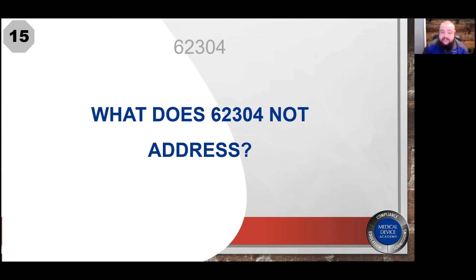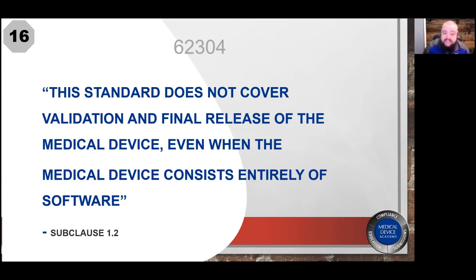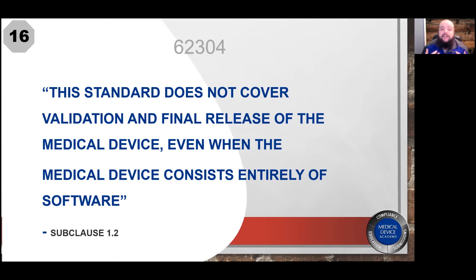But what does the standard not address? 62304 specifically does not get into validation and final release of your medical device, even if you have a standalone device or software as a medical device, and that comes straight from the standard itself in sub-clause 1.2.